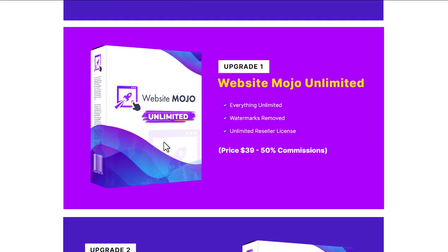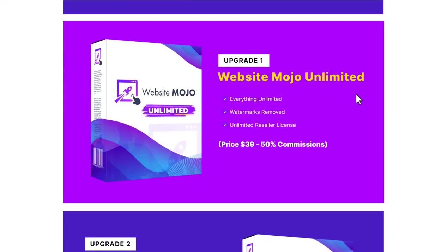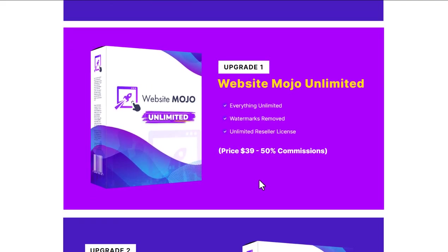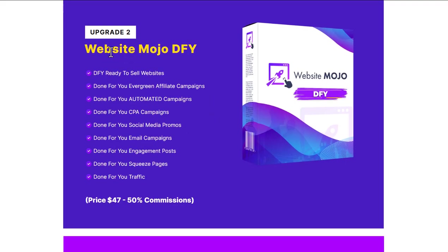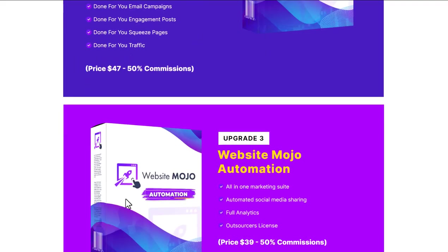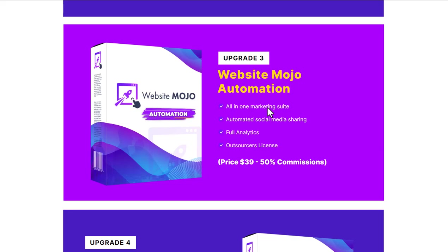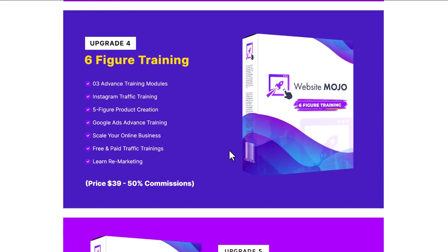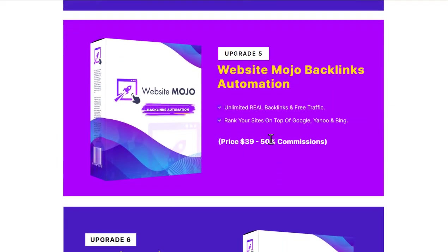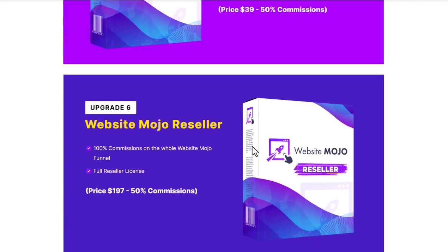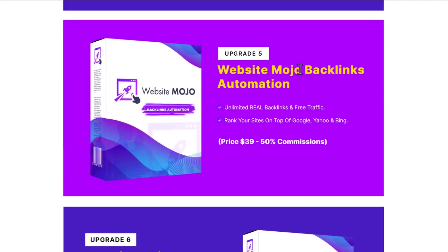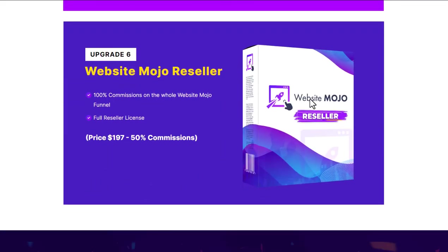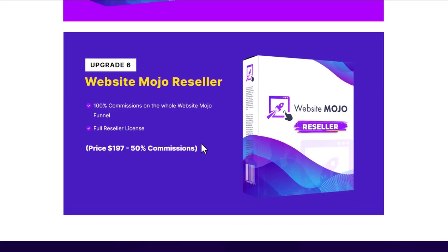Then you get this Website Mojo Unlimited. Everything's unlimited, apparently. There's some kind of watermark removed. That's about $39. Then you get this Website Done For You. It's $47. Website Mojo Automation, $39. Six-figure Training, which is not related, but $39. Website Mojo Backlinks Automation, $39. Backlinks are completely pointless unless they're from proper websites and they're real backlinks. Completely pointless these days in Google. You've got Website Mojo Reseller where you can actually sell this. You have to pay for the privilege of reselling this at $197.